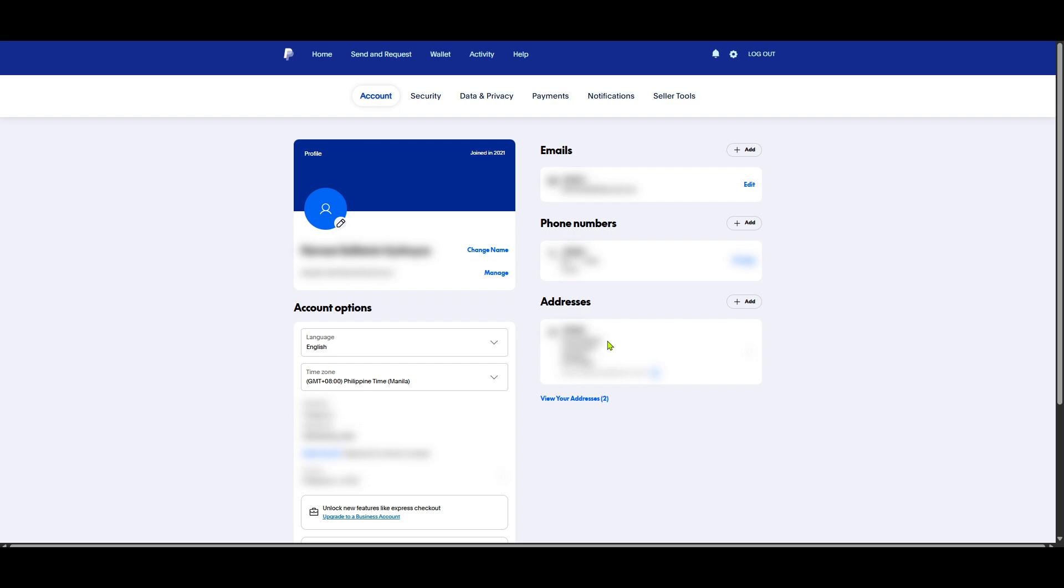I hope you found this tutorial helpful. If there's anything else you want to learn about PayPal, feel free to let us know in the comments below. Thanks for watching and see you in the next video.